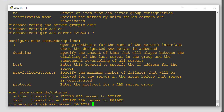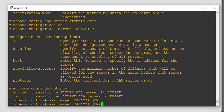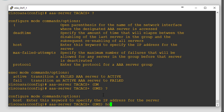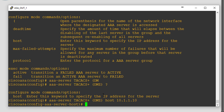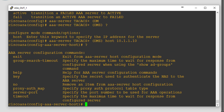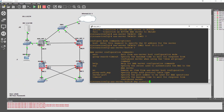We're going to start with the interface specification so we can define the interface where the designated AAA server is accessed. In our case it's going to be the DMZ, and then the host IP address is 10.1.1.10. We should then be able to give it a key — the key I specified, I believe, was Cisco123, but we can verify this.